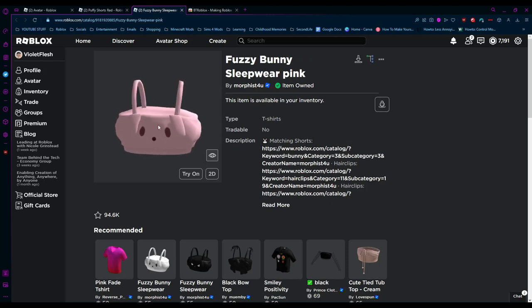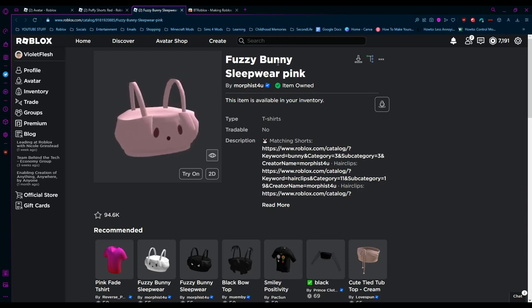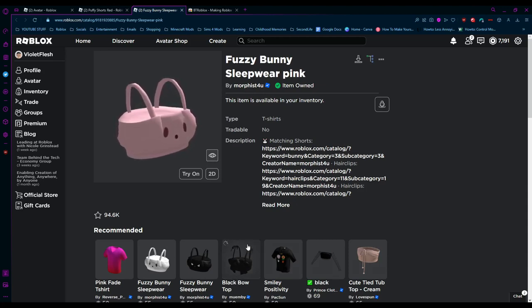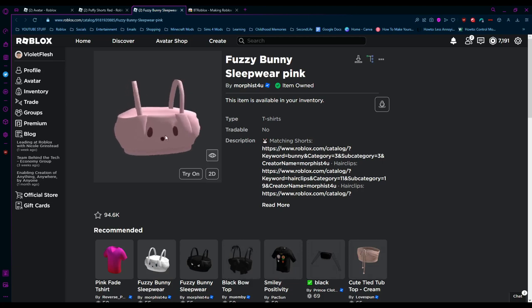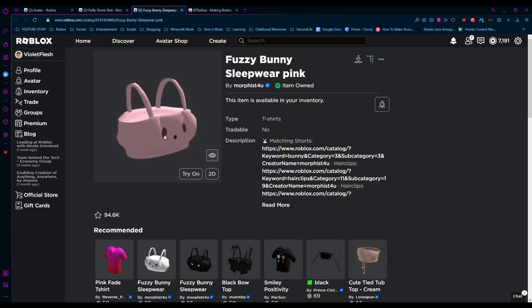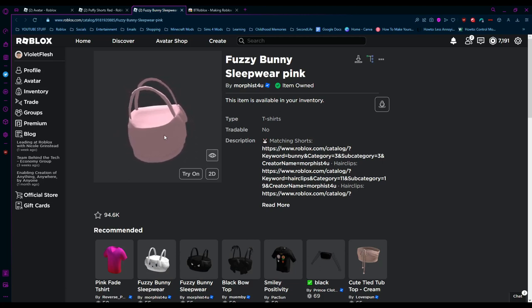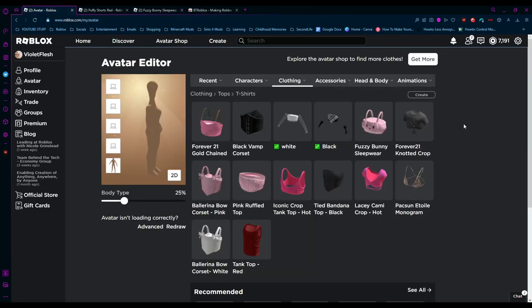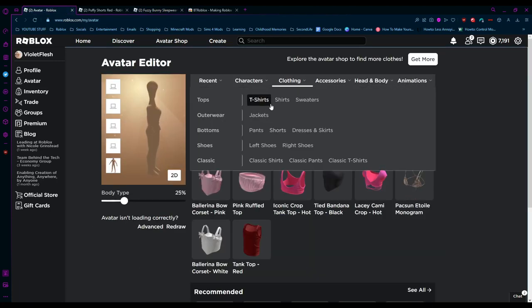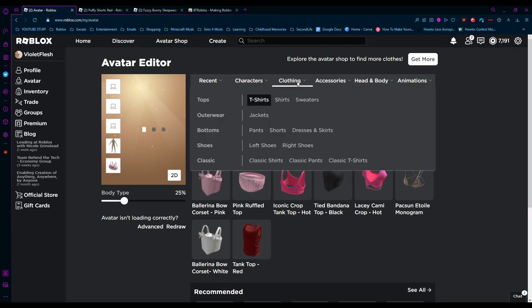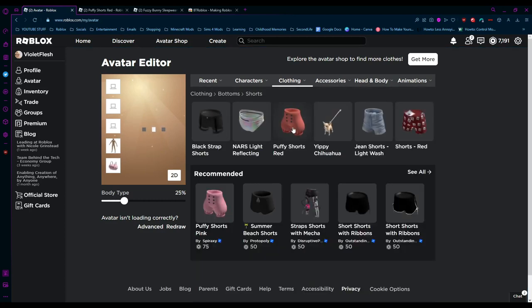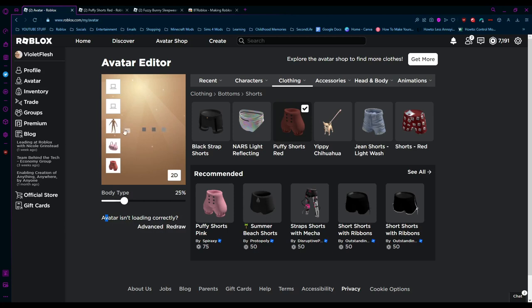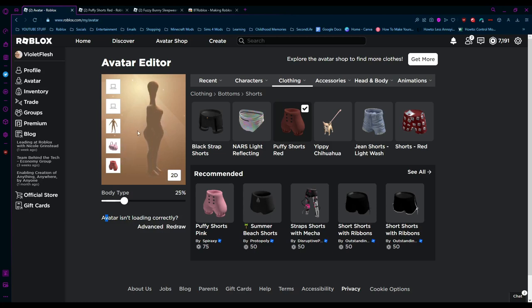Some people layer both the fuzzy bunny sleepwear top and the bow top to get an extra bust. Me personally, I just use the fuzzy bunny top on its own. The fuzzy bunny top is going to be under T-shirt, and the shorts are under shorts. Because a jacket layer is typically above shorts and T-shirts, you can see our layers here. We've got the skin above the bunny and the shorts - that is what we want. This is the body we're working with.